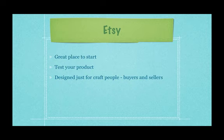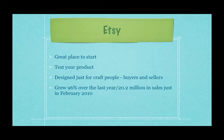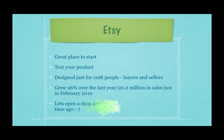It's full of buyers and sellers of craft. There's a lot to learn and a lot of your customers already go there. Etsy's also had a 96% growth since last year plus 20.2 million sales. It was just in February this year, 2010. So it's huge. It's obviously on the way up.